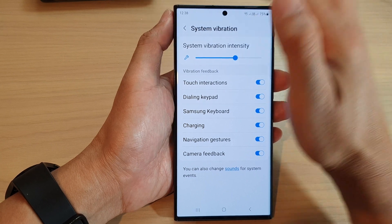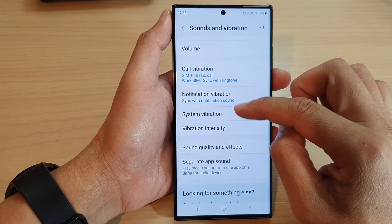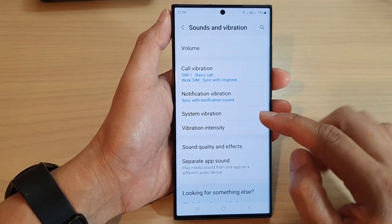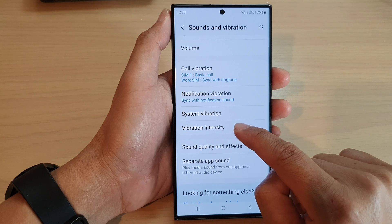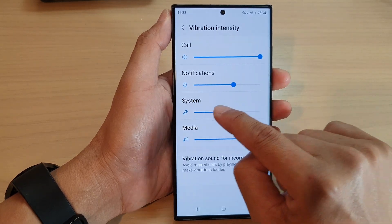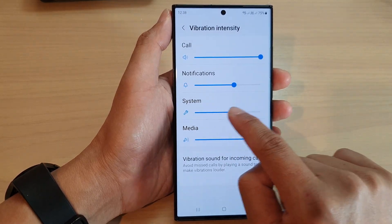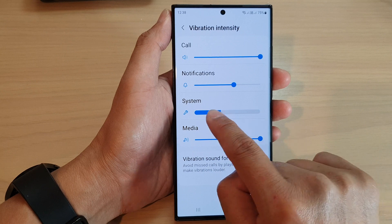And that's it. You can also change the system vibration intensity by going into the vibration intensity section. In there, there is a system field that you can also readjust.